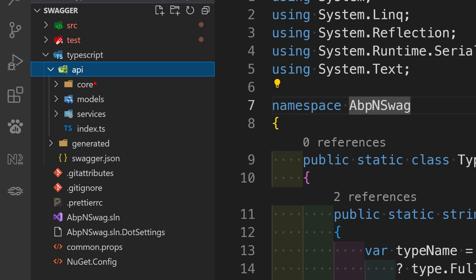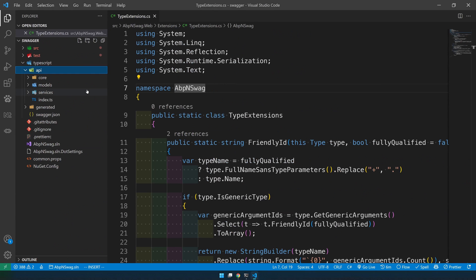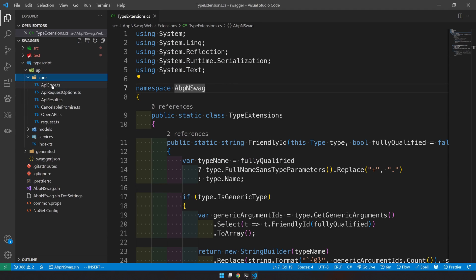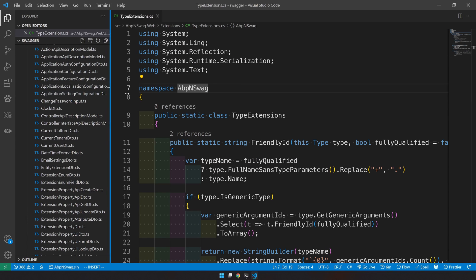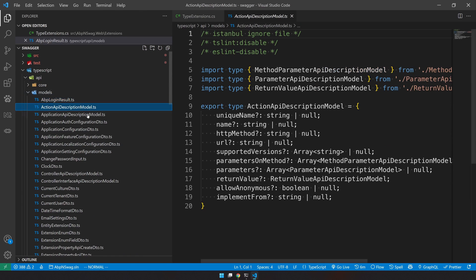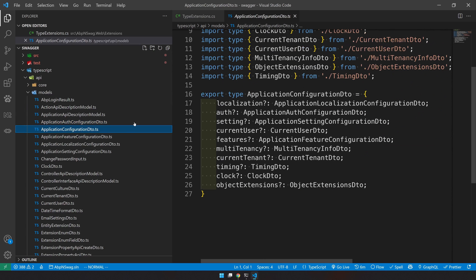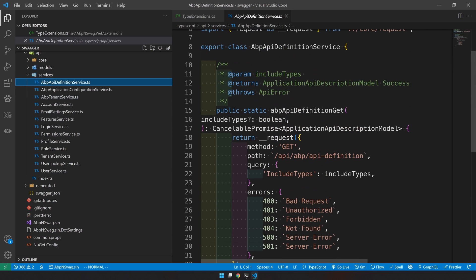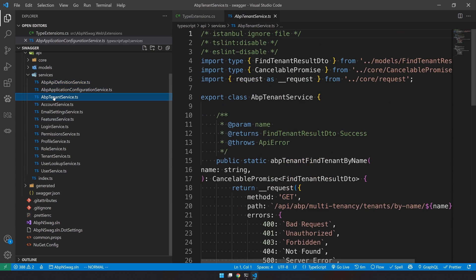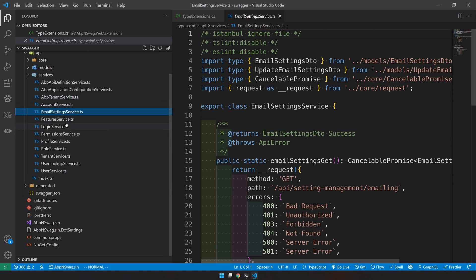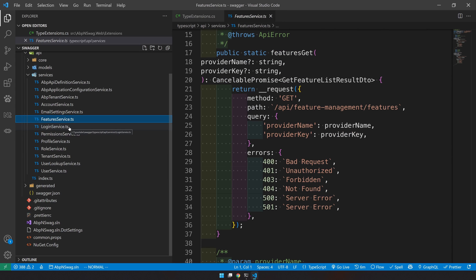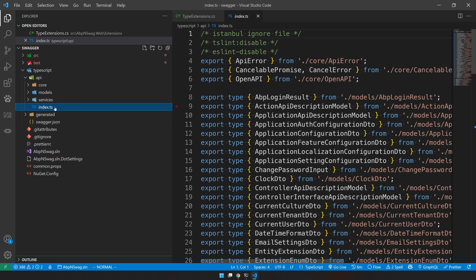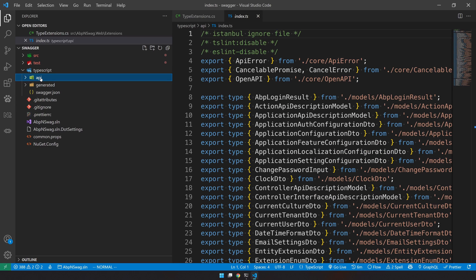You can see the api folder is created. It created a core folder, a model folder, a service folder, and an index. The core folder has default core components of the API. The model folder has all files listed properly - each model is created as a separate TypeScript file. The services folder generates all TypeScript services with proper requests - you can see AppTenantService, AccountService, and EmailSettingService. Each controller or segment of the API is created as a service, and everything is combined and exported in the index so you can easily publish this as a package or embed it in your build script.